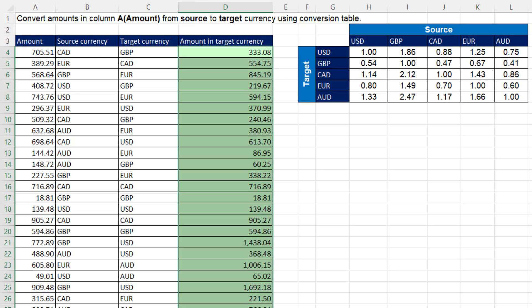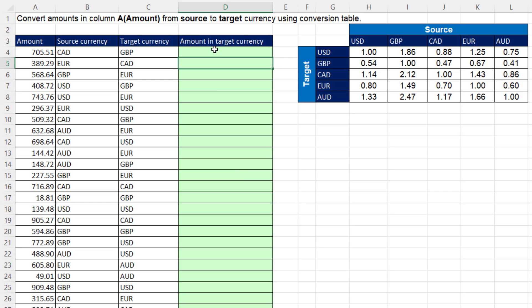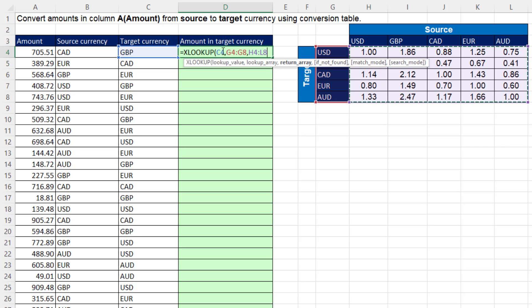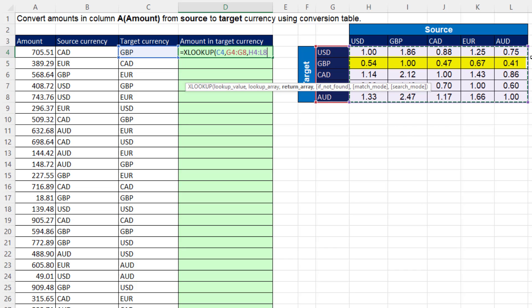Now let's try XLOOKUP and see if that's easier. Equals XLOOKUP — I first need to look up the whole row, so I look up target currency, comma, the lookup array of those values there across one to five rows, comma, and the return array. In Microsoft 365, the new calculation engine allows me to select the full table. Because I'm looking up a single value, it's going to return that full row, close parentheses.